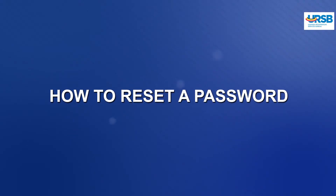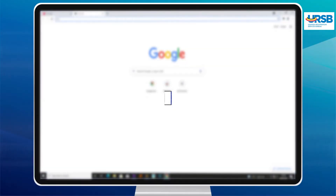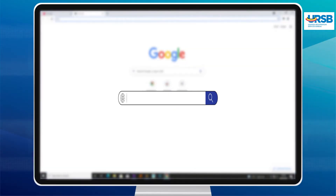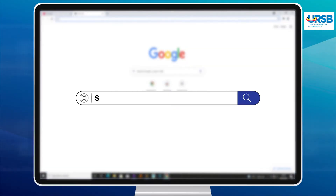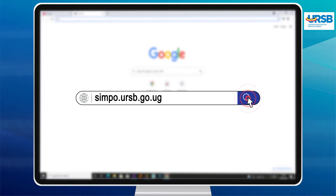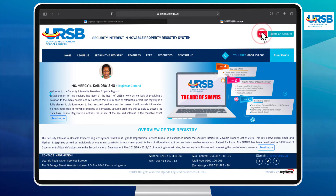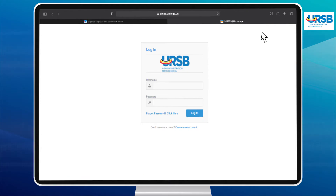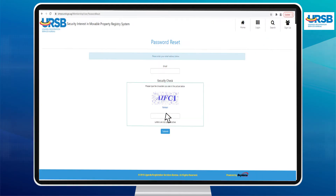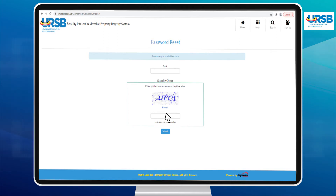In case you forget or need to change your password for security reasons, take the following steps. Click on the Login button on the SIMPo home page and then click on the Forgot Password button, which will take you to the Password Reset page that will request for your email address.